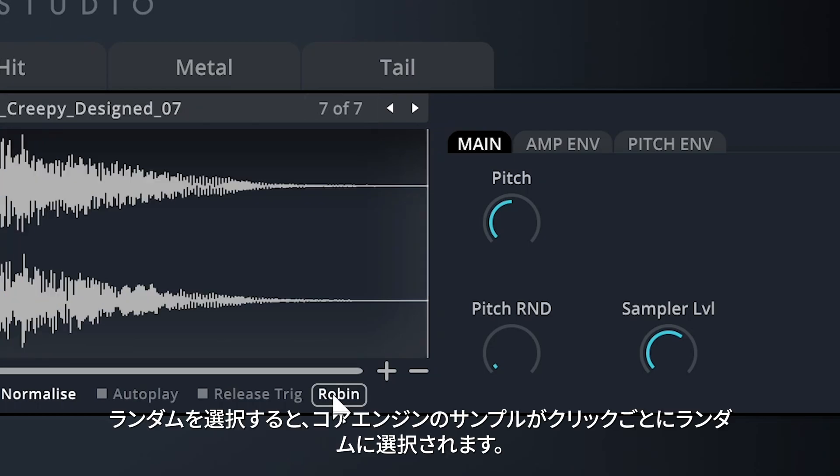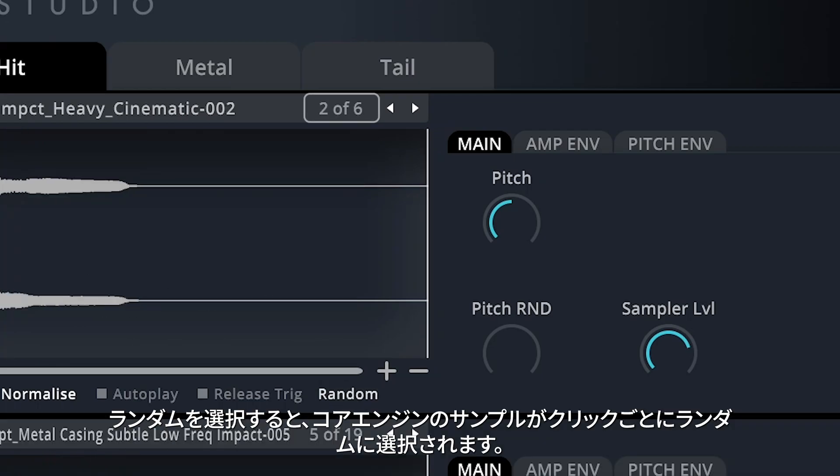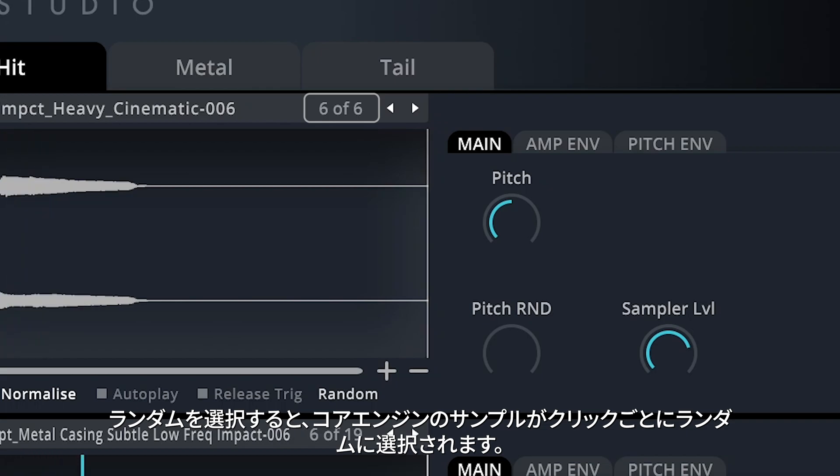With Random selected, the samples in a core engine will be selected randomly with each click.